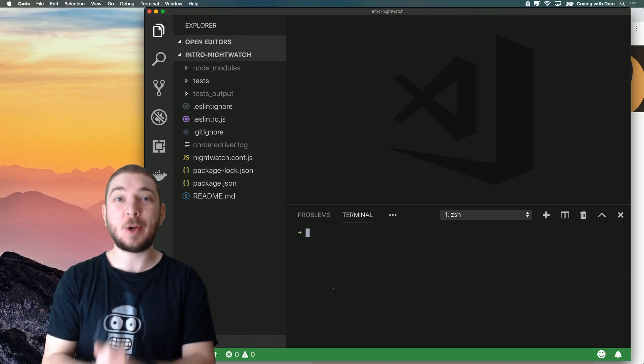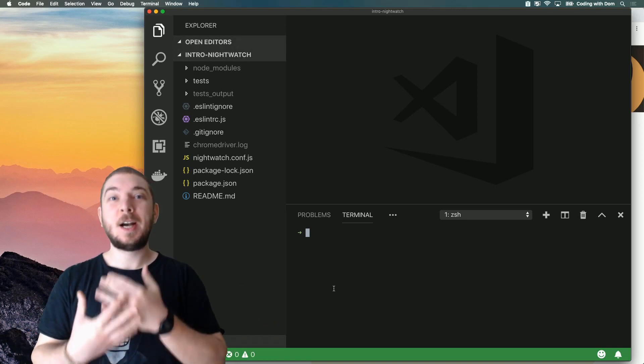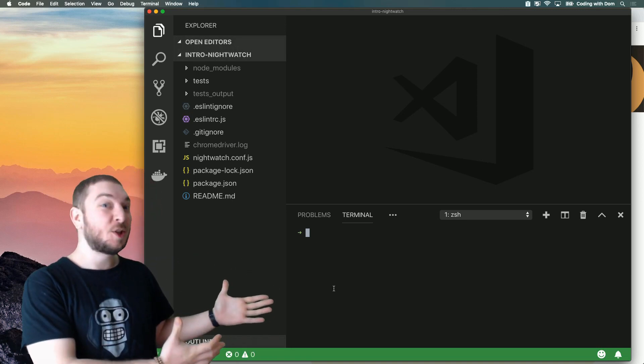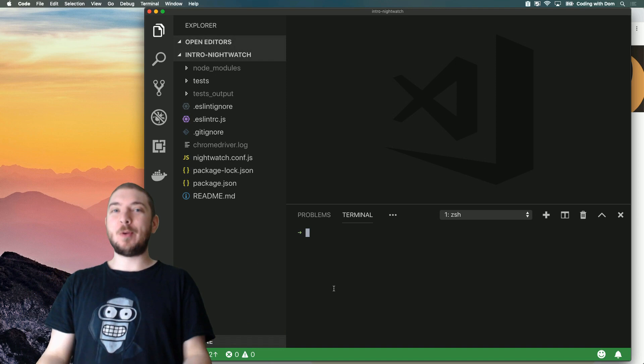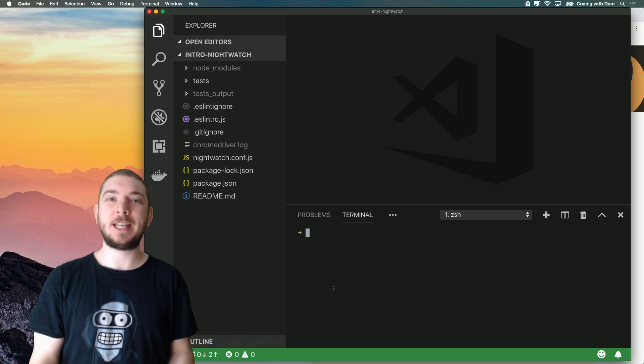Hello YouTube, welcome to Coding with Dom. I'm Dom and this is me coding. We're going to be coding Nightwatch again.